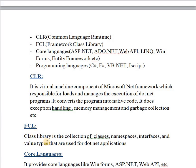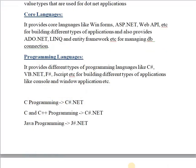The next part is FCL — Framework Class Library. A class library is the collection of classes, namespaces, interfaces, and value types used for .NET application development. The framework provides libraries, programming syntax, functions, and methods so you don't have to write programs from scratch. The ready material is available in the framework's class library.